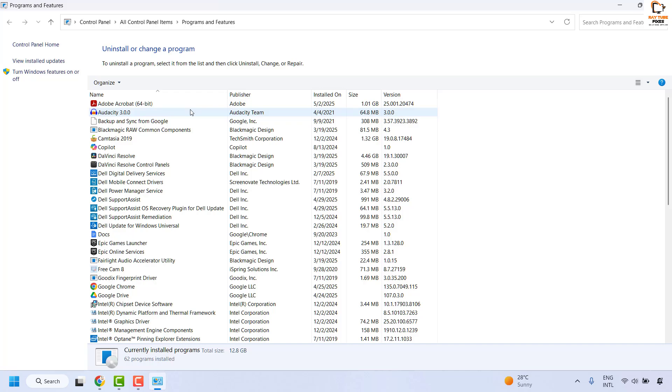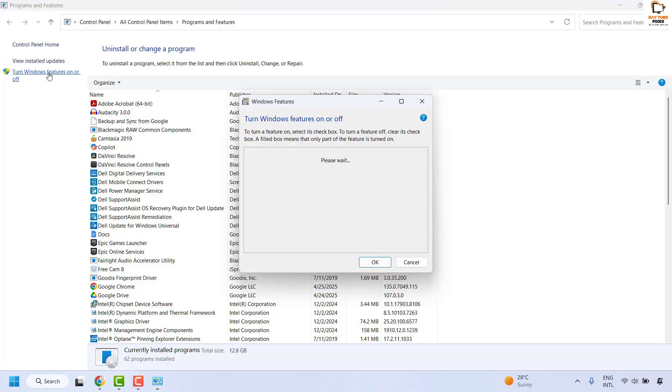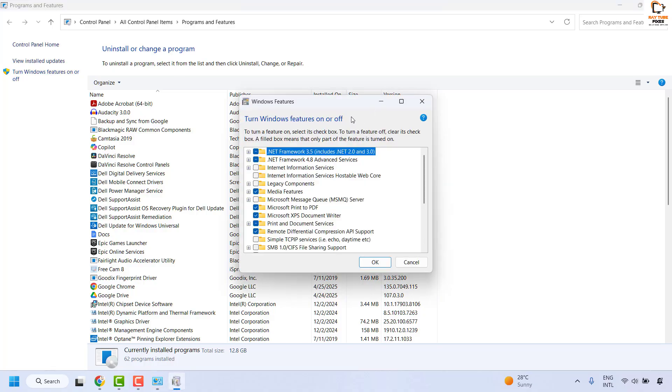Once you have the Programs and Features window, click on Turn Windows features on or off. This will bring up the Windows Features prompt on your screen.